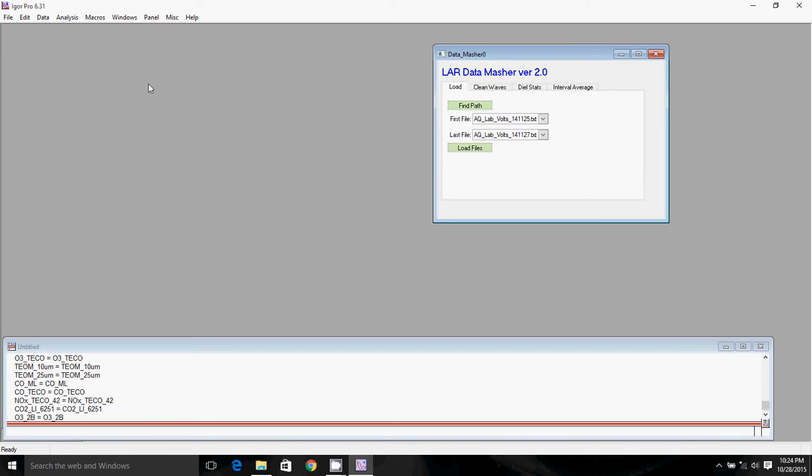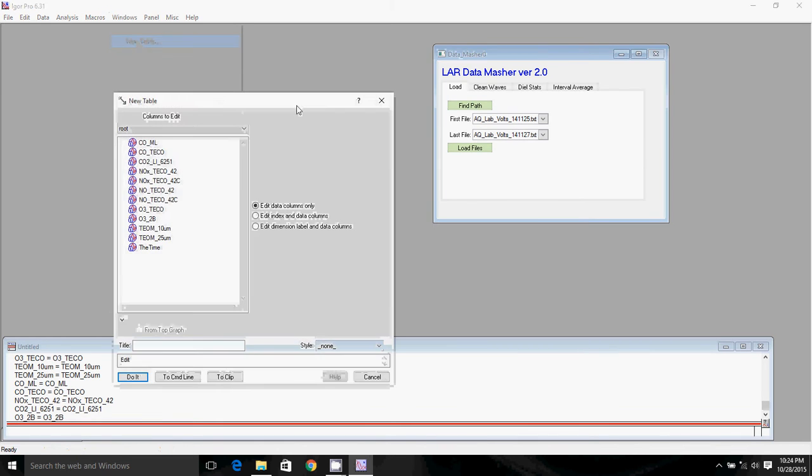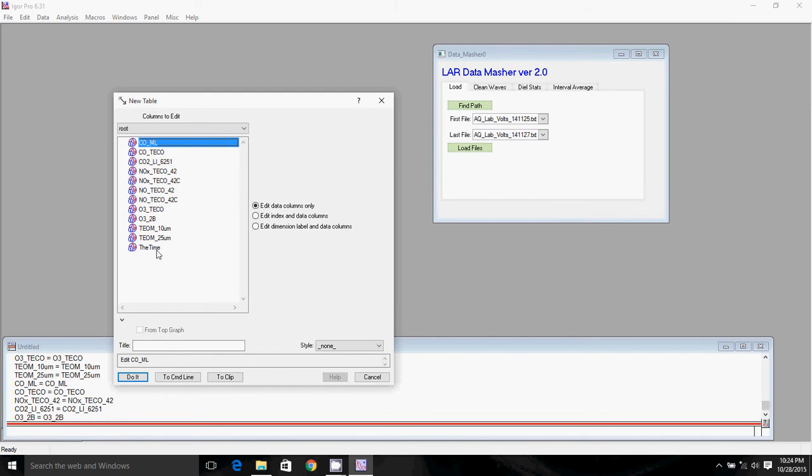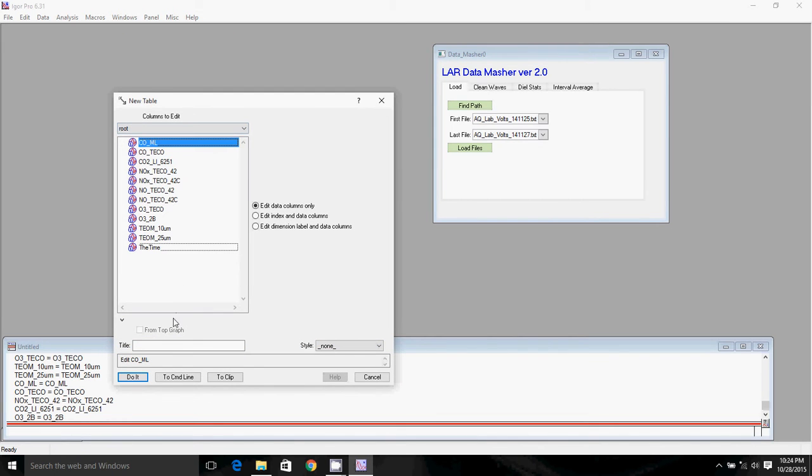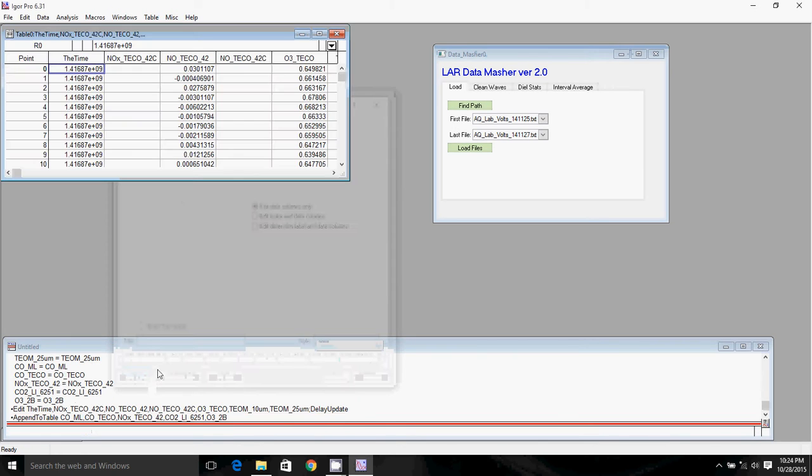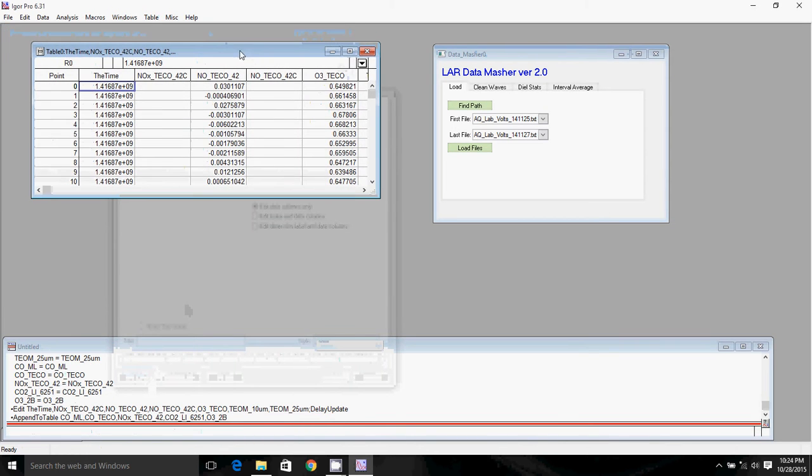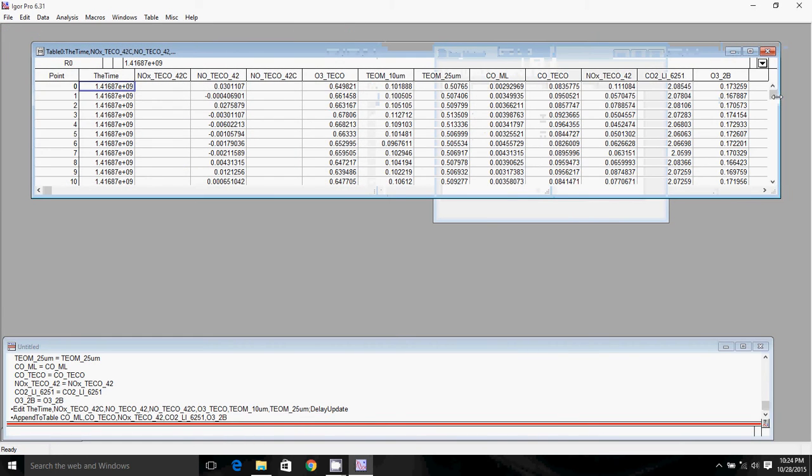To display the data in a table, we'll click windows, new table. Then we will just highlight all of the data. So I clicked on the top, then I held shift and clicked on the bottom. I click do it, and that makes a table with all the data that we are going to want to analyze today.